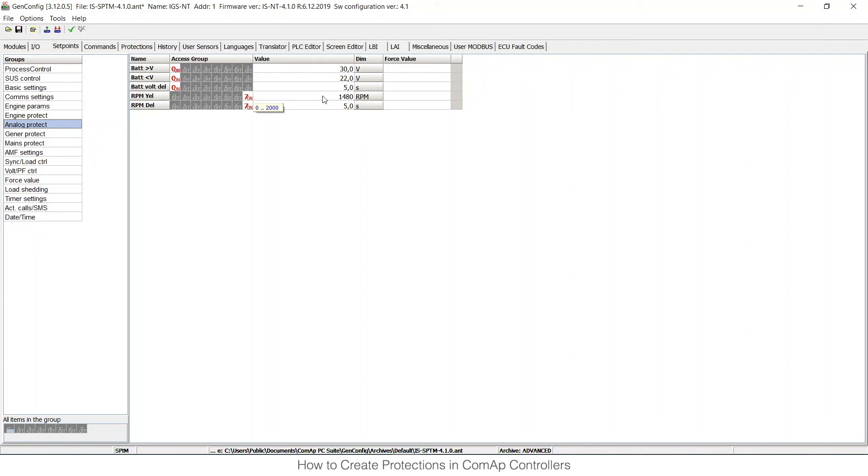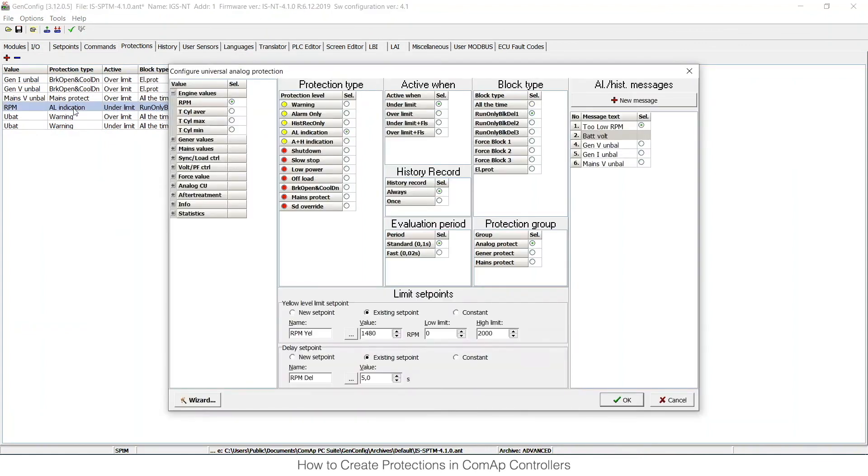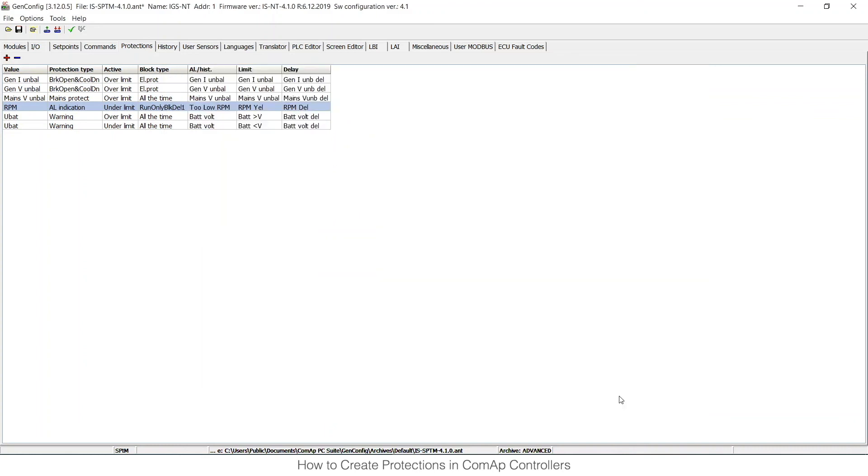When I move my mouse over this one, you can see the limits, and then there is the 5 seconds delay. If I go back to the protections card now and double-click on this protection, I can see the wizard again, and you can see that now there is an existing set point instead of a new one. So this is the way how you can set up custom protections in COMAP controls.